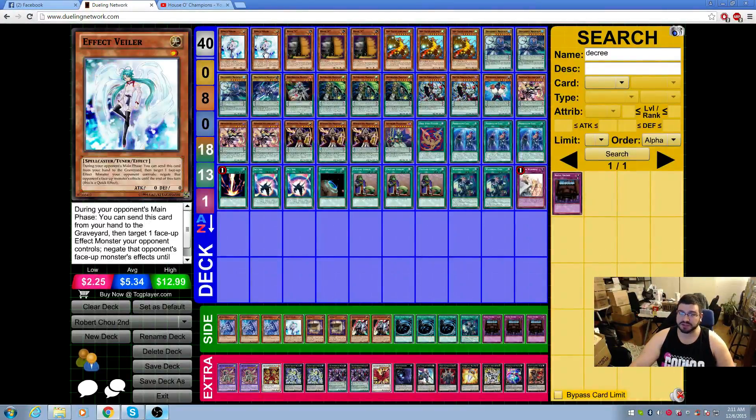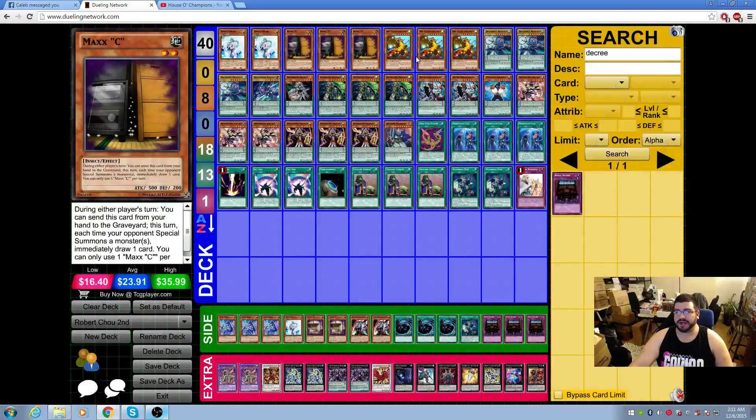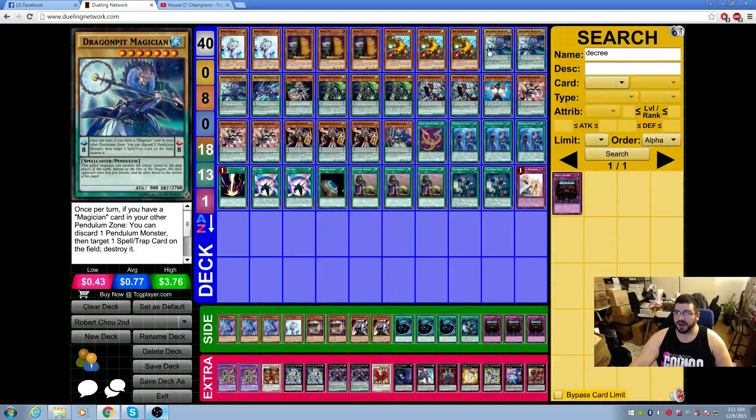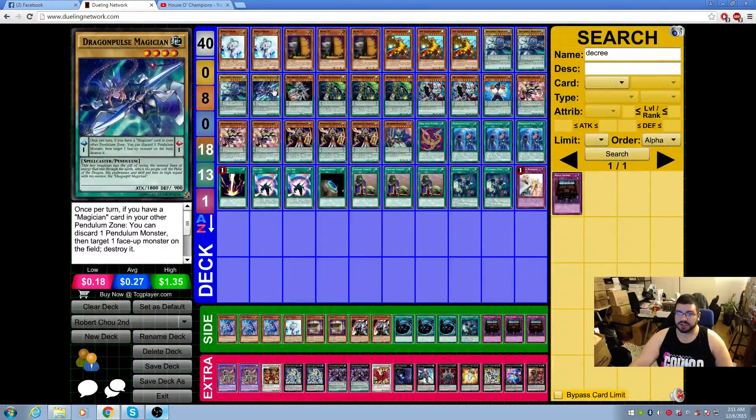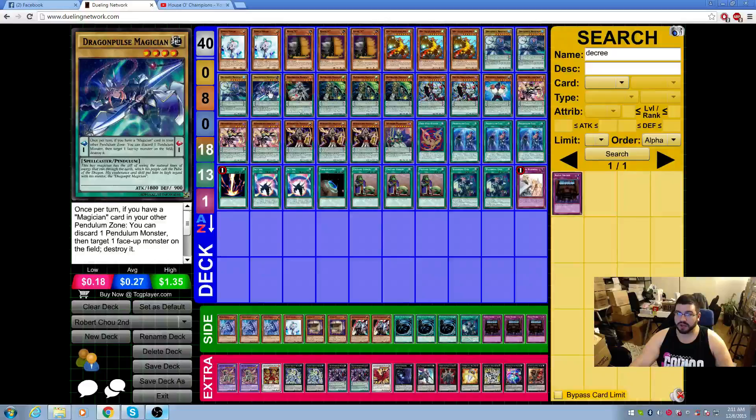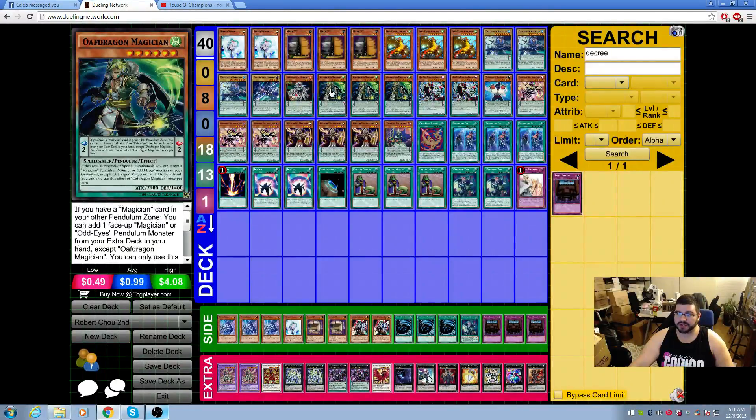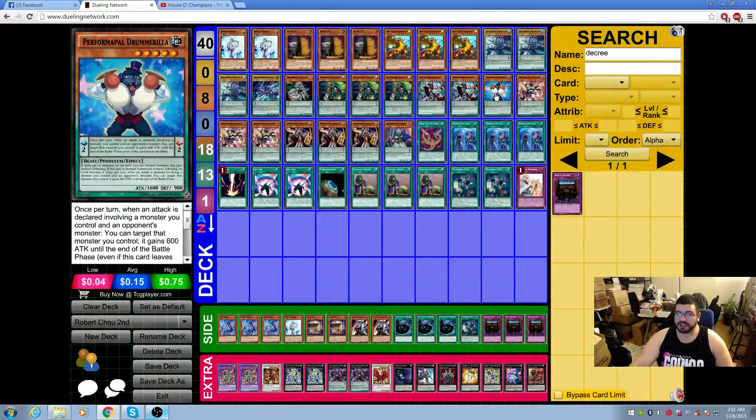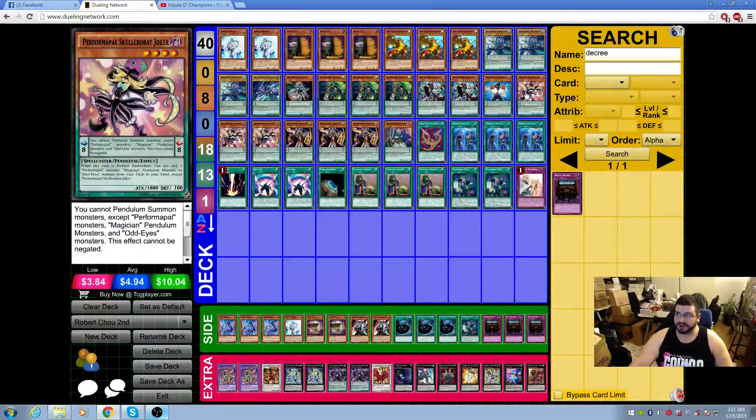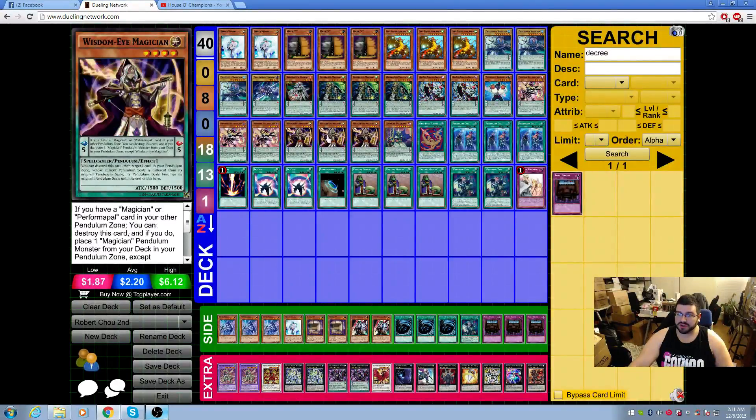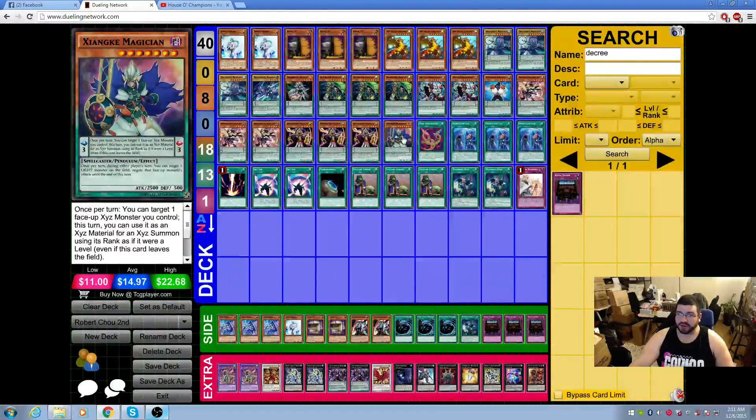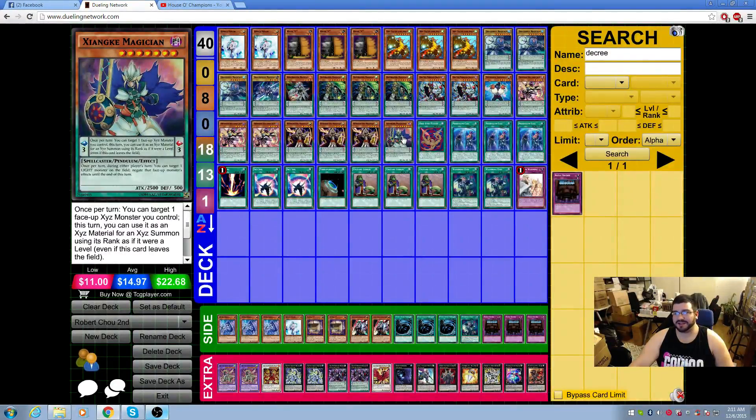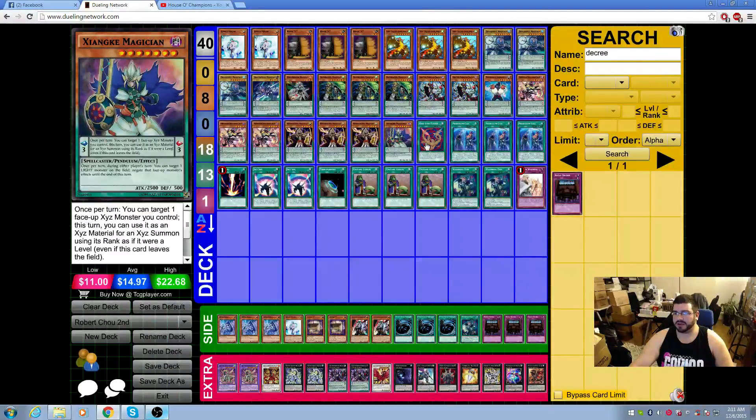We have two Bailers, three Maxis, three Mist Valley Apex Avian, three Dragon Pit Magician, one Dragon Pulse, one Noble Dragon, three Oath Dragon, two Odd-Eyes, one Performapal Drumrilla, three Skull Crobat Joker, three Wisdom Eye, and one copy of Zingki, I think.